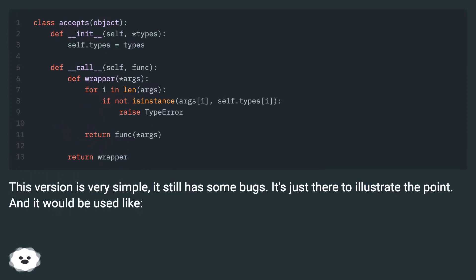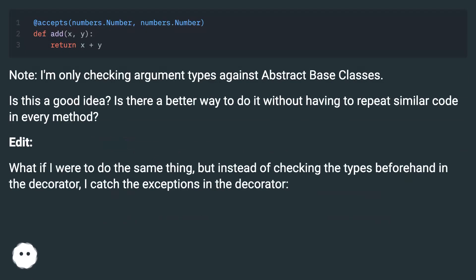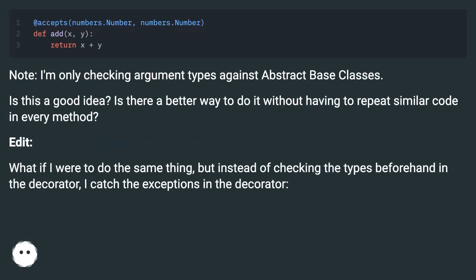This version is very simple and still has some bugs — it's just there to illustrate the point. I'm only checking argument types against abstract base classes. Is this a good idea? Is there a better way to do it without having to repeat similar code in every method?